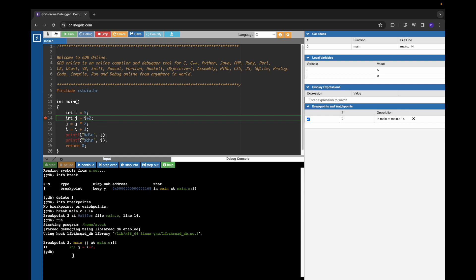Now we can examine the variables which are previously declared before this line. So now we are at line number 14, so i is previously declared. If you want to check the value of i, we can use print space i command.